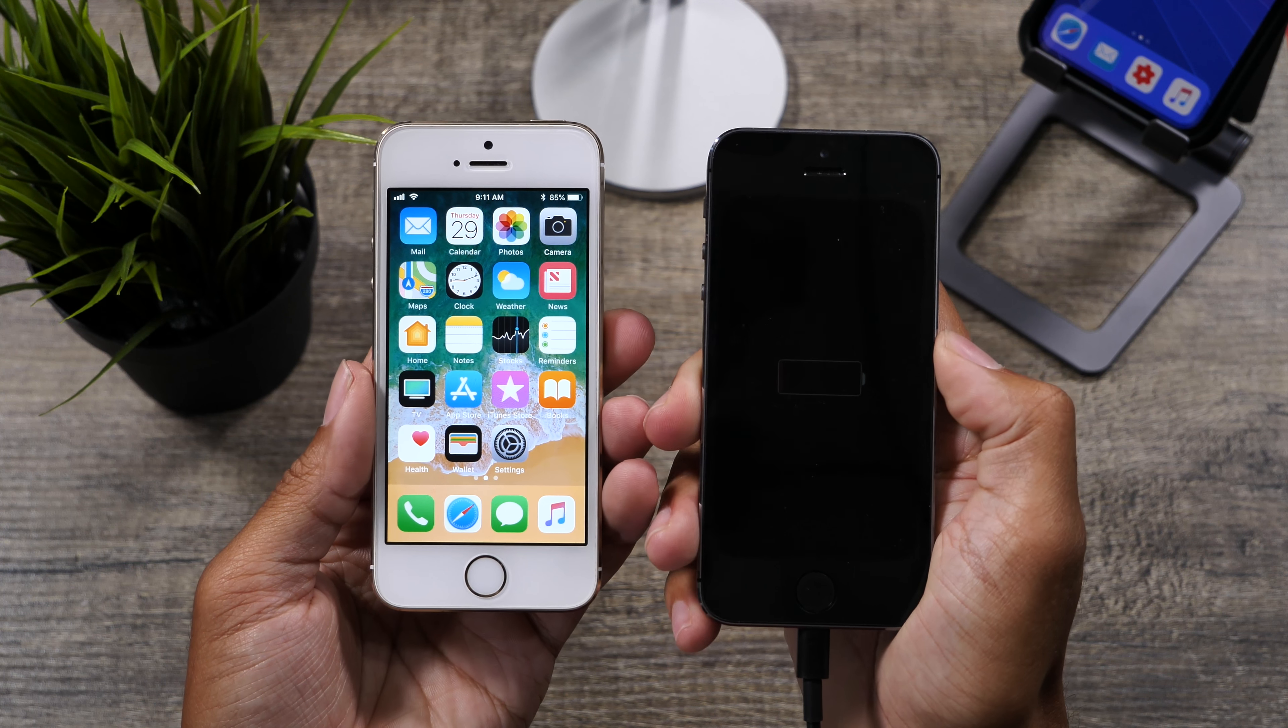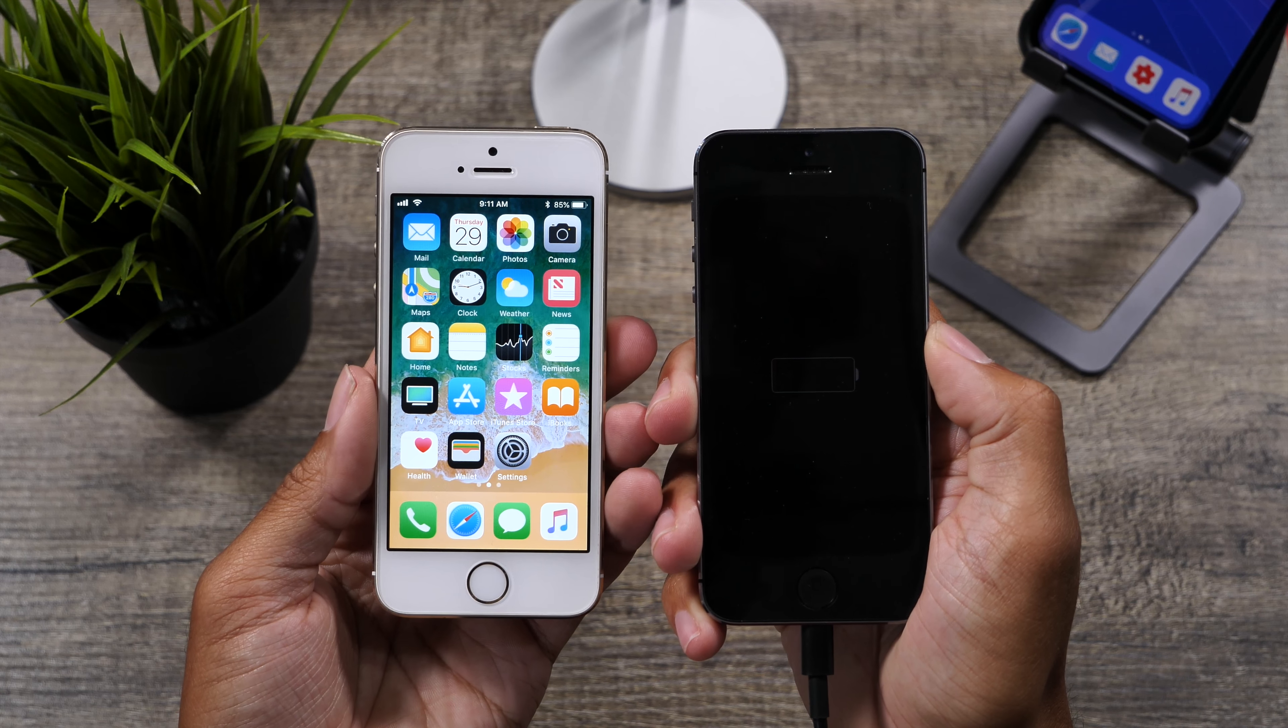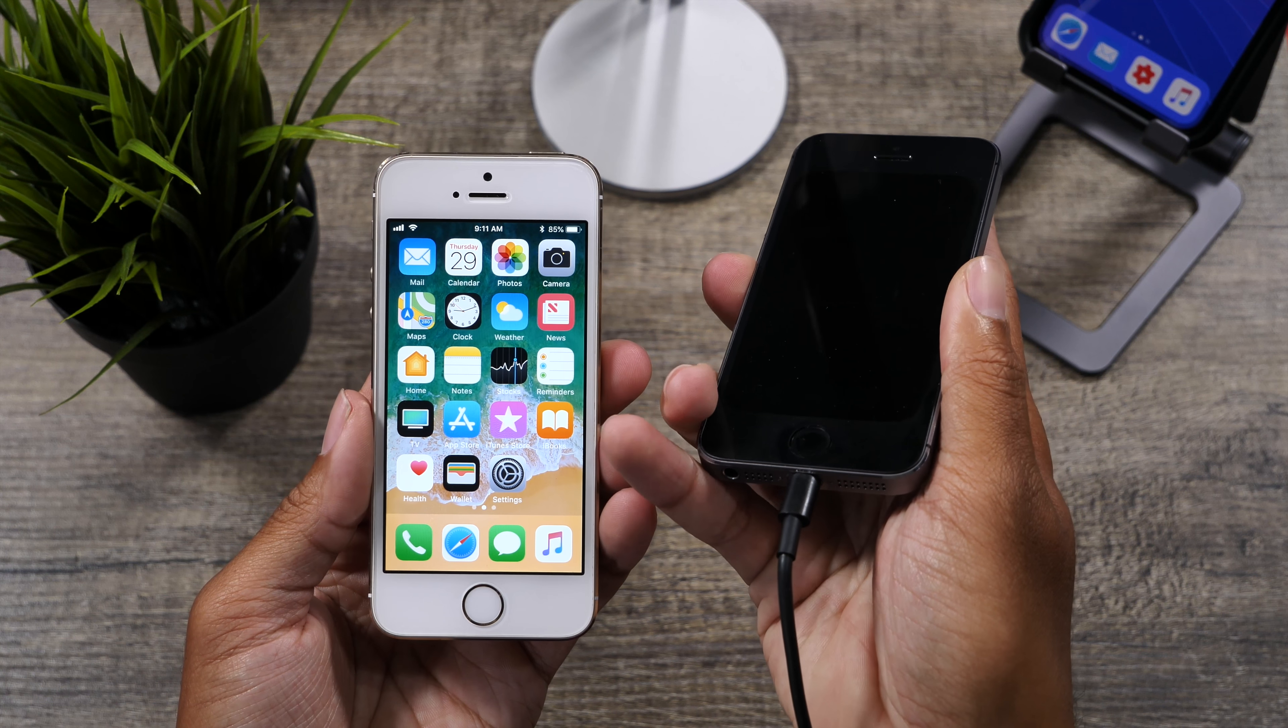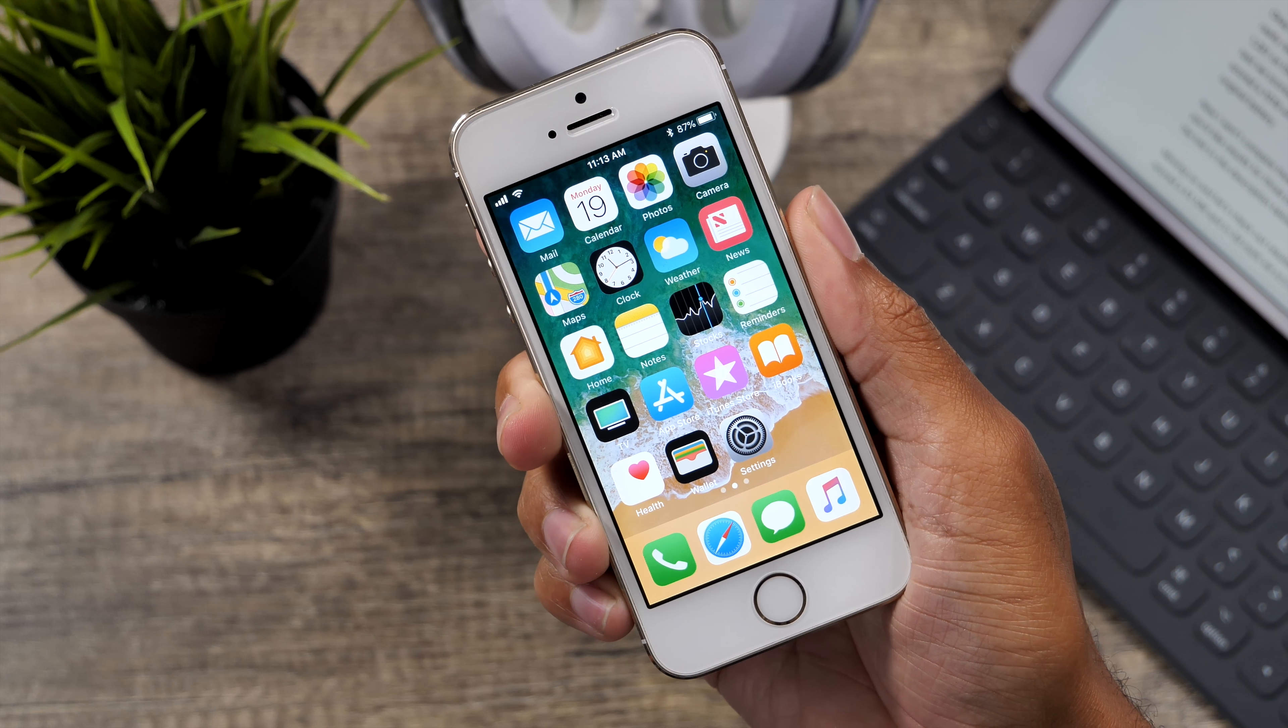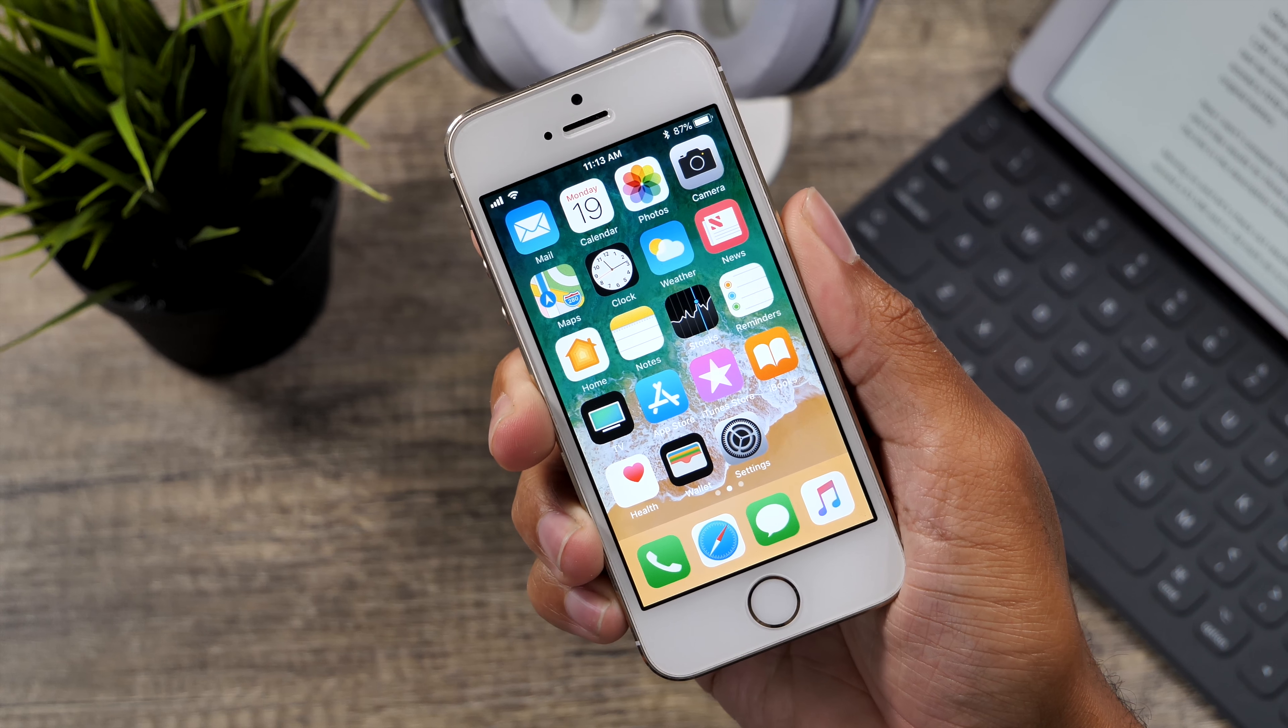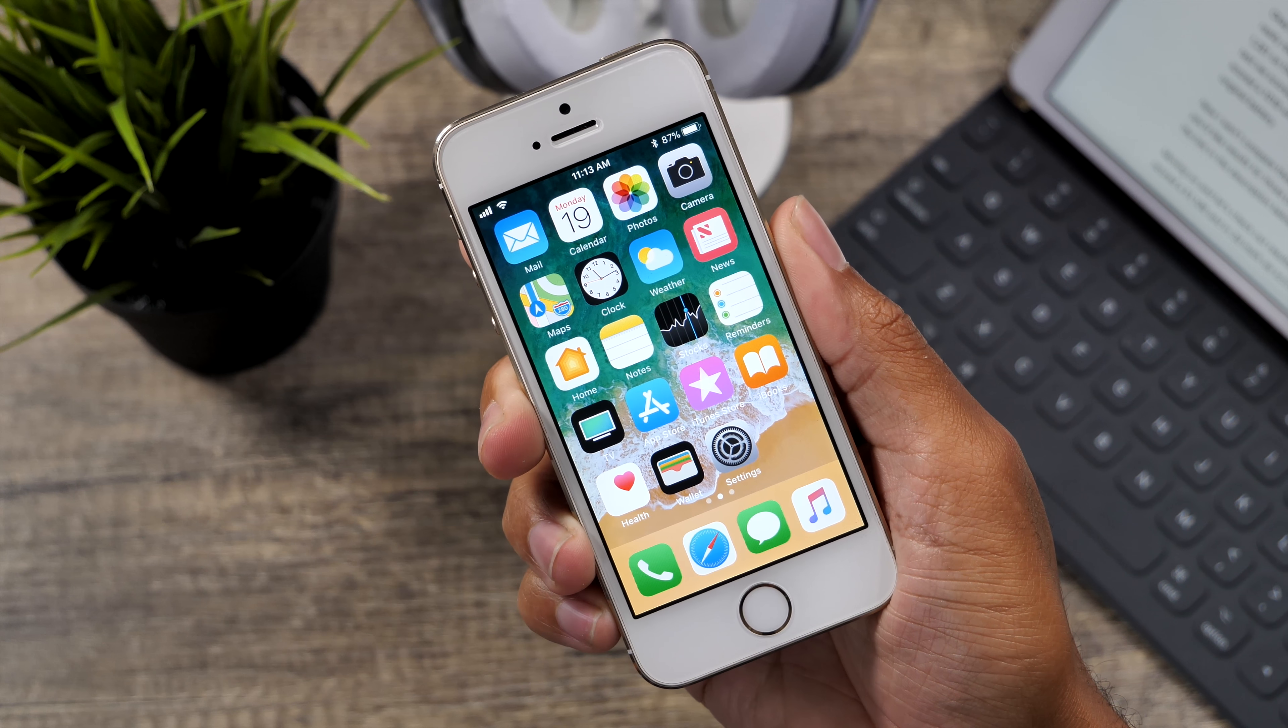First thing is first, the black iPhone 5S doesn't even power on until it's charging for like 10 minutes. It cannot hold a charge and the battery life is quite awful when it can hold one. On the other hand, the gold 5S can hold a charge and doesn't take that long to charge, but the battery life on iOS 11 is less than enjoyable.